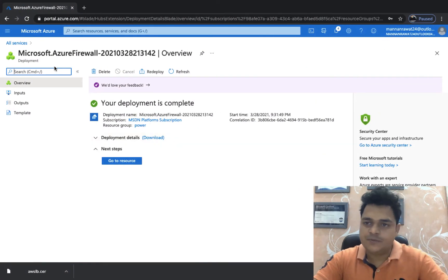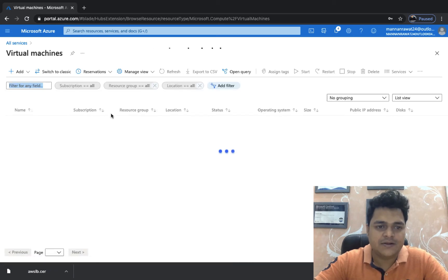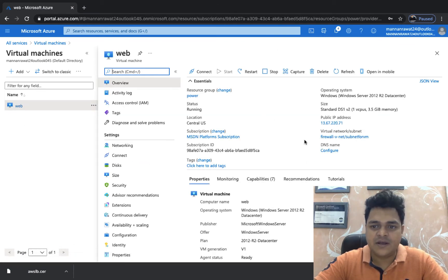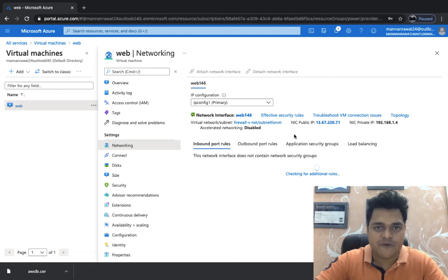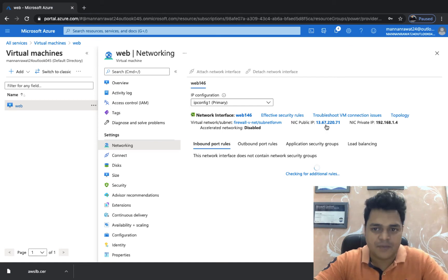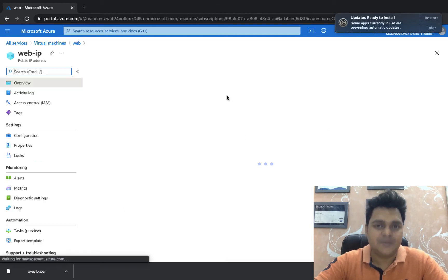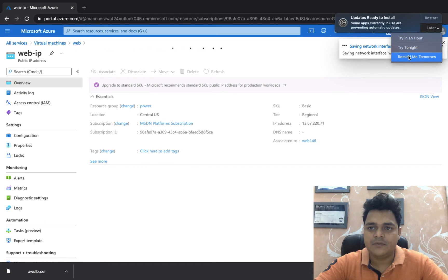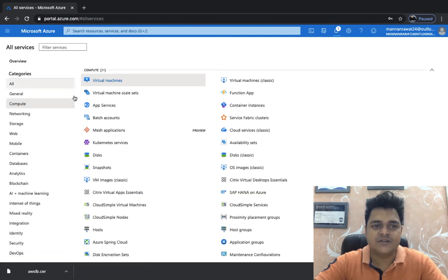Our firewall and virtual machine are both created successfully. Let's check the VM first. This is our virtual machine panel — it has a public IP address, but we're going to remove it because we plan to access the VM using the firewall's public IP address. Open the VM properties, go to Settings, click Networking, click on the public IP, click Disassociate, and click Yes. We have now successfully removed the public IP from our VM.